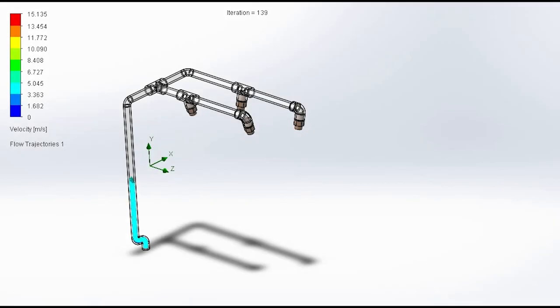This is flow simulation of the water flow in the pipe assembly of one compartment. Similar is for other two.